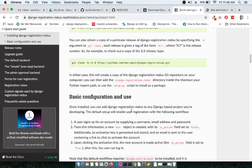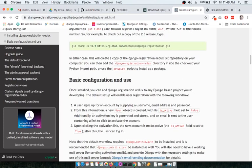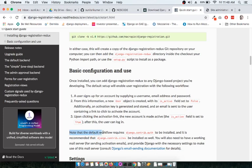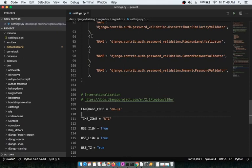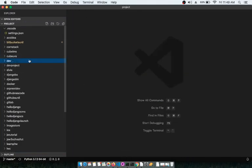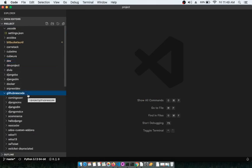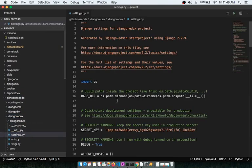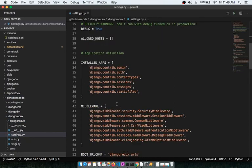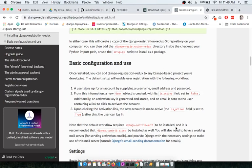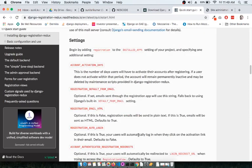Once it is installed, browse through the documentation under basic configuration and usage. There's a note that the default workflow requires 'django.contrib.auth', so we need to check whether this library is present in the Django project. Looking at our project, 'django.contrib.auth' is already there, and it's also recommended that 'django.contrib.sites' be installed.